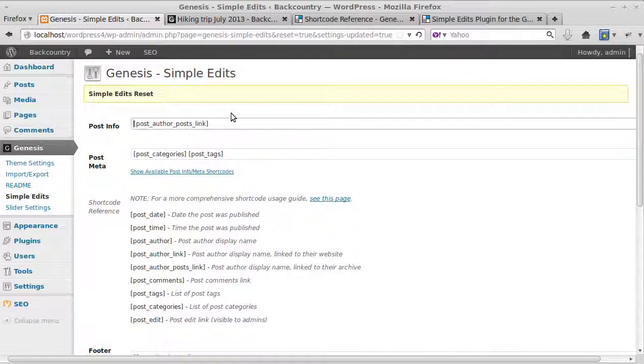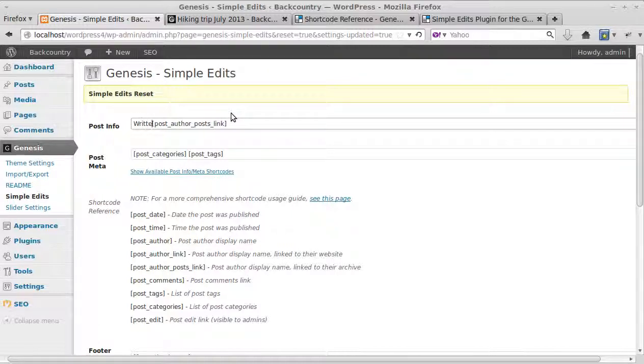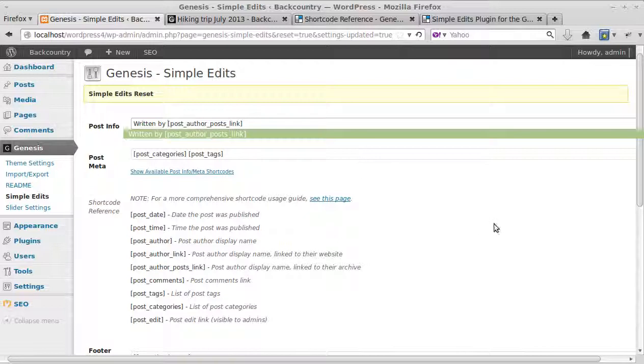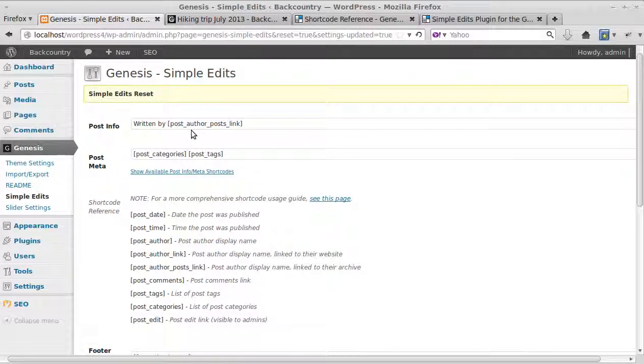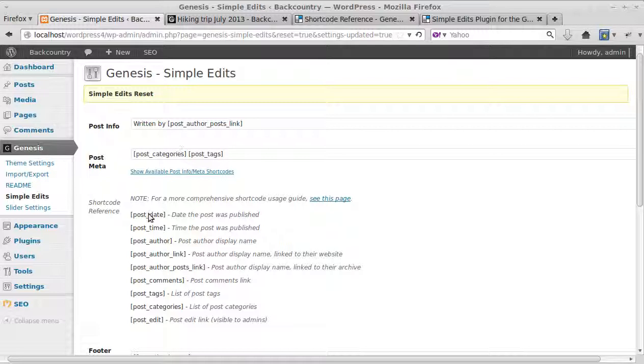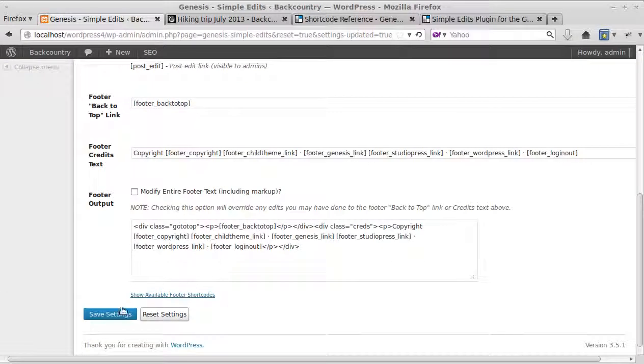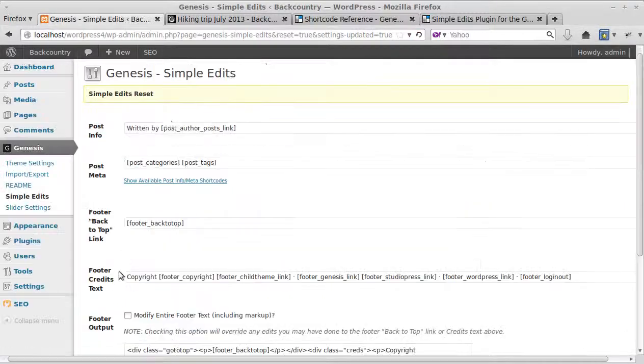I'm just going to put a bit of text before that. So now it says written by and it'll be a link to the author's blog listing of pages or posts by that particular author. So we've copied the shortcode, pasted it into one of the boxes. Now we need to save our changes, save settings.